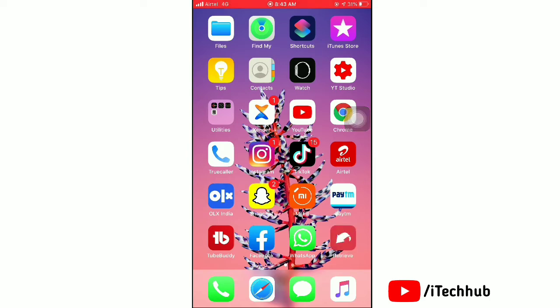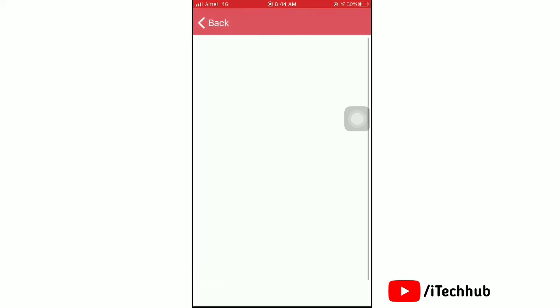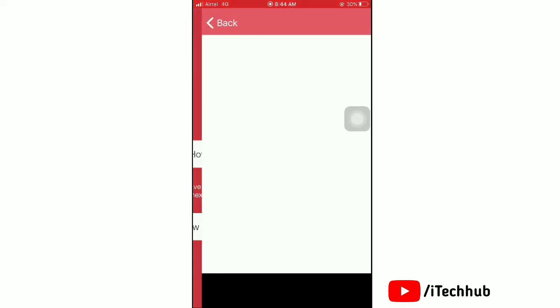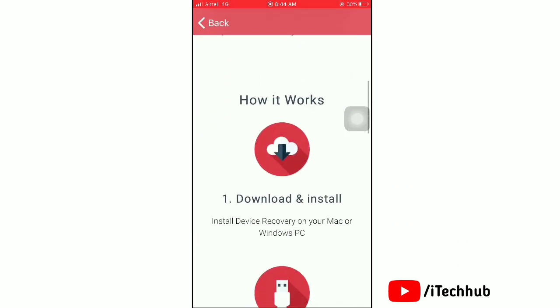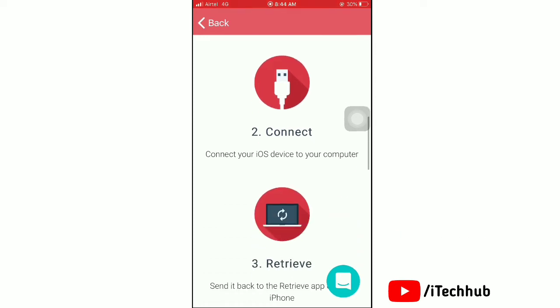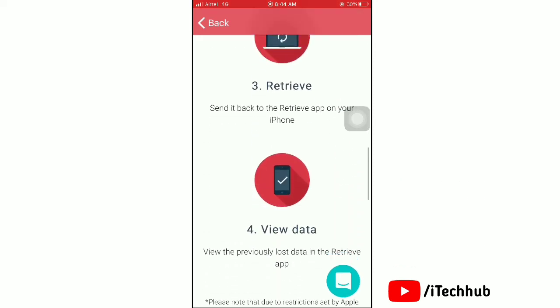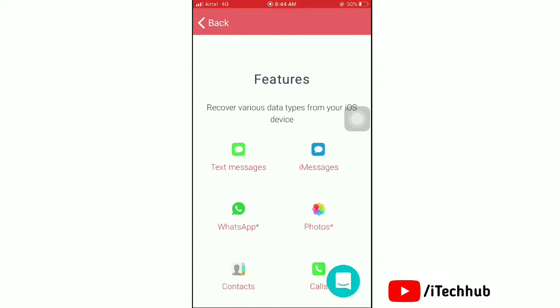Now open Retrieve. Here you can see how to use this app, with details about how you can use it. Scroll down and follow the steps: first download and install, second connect, third retrieve, and fourth view data.